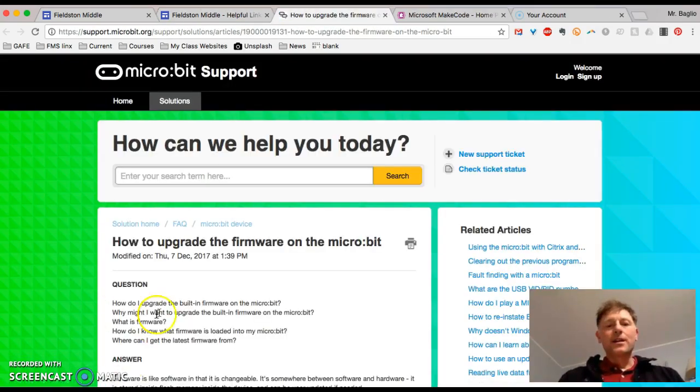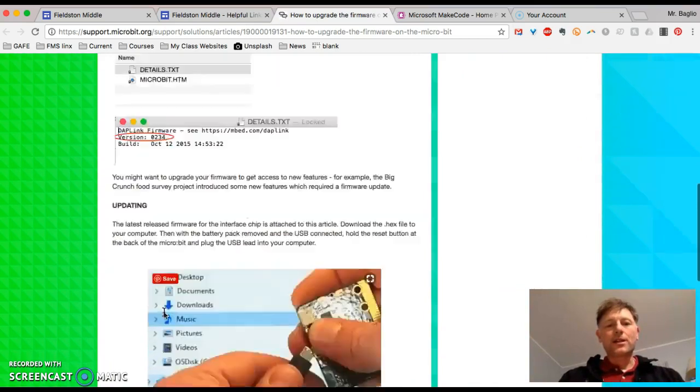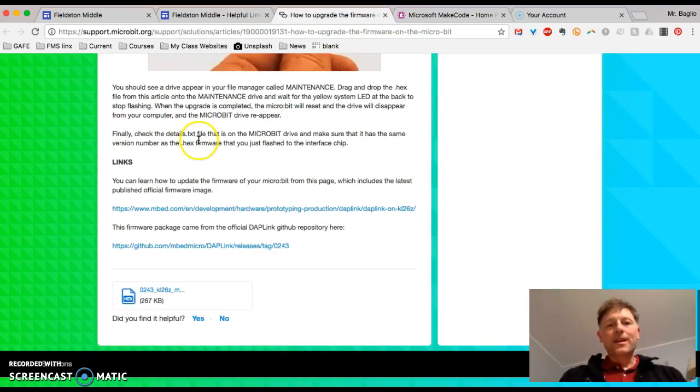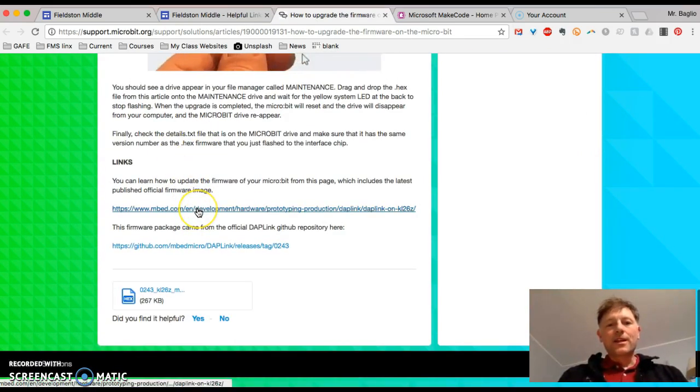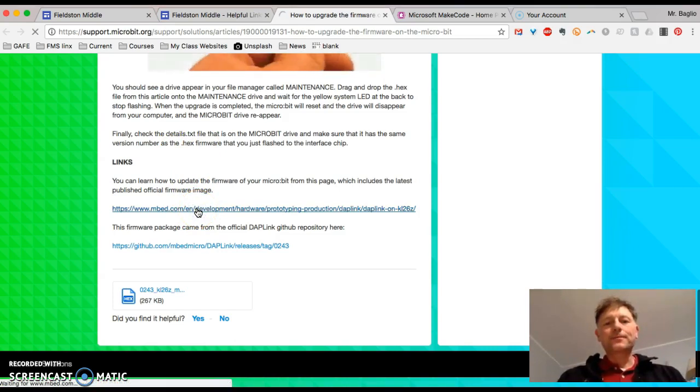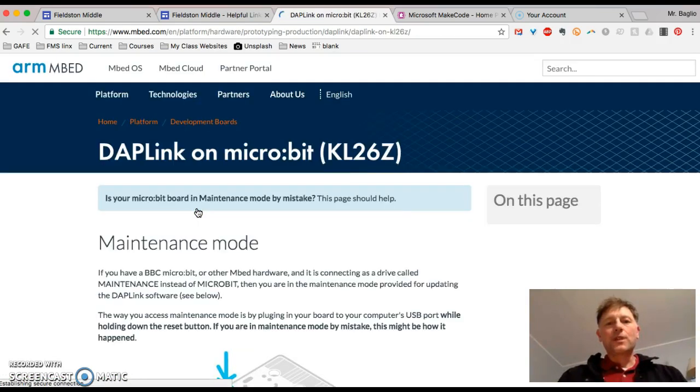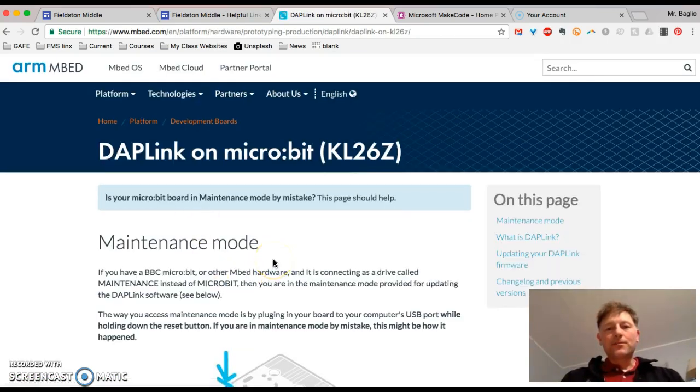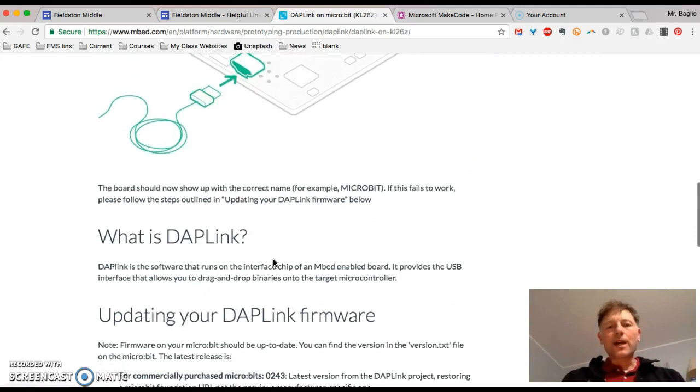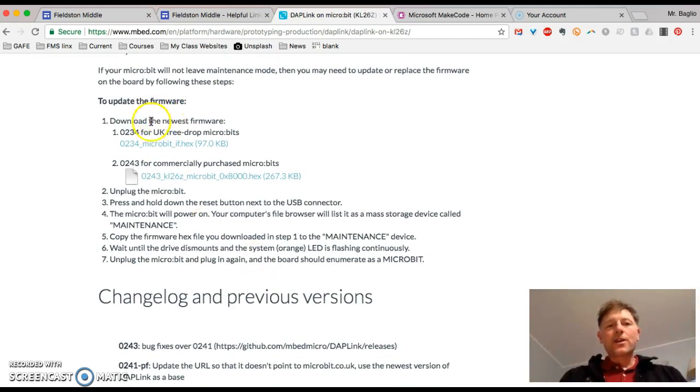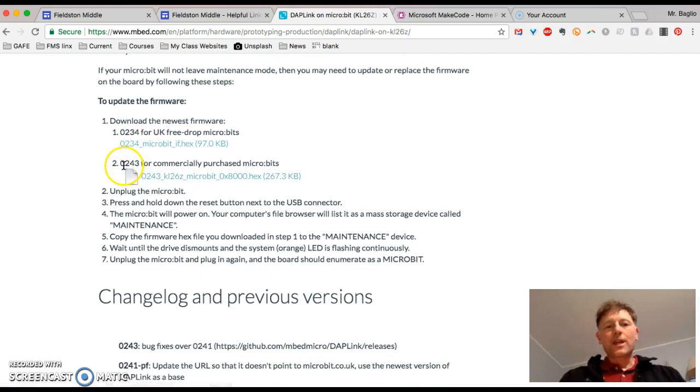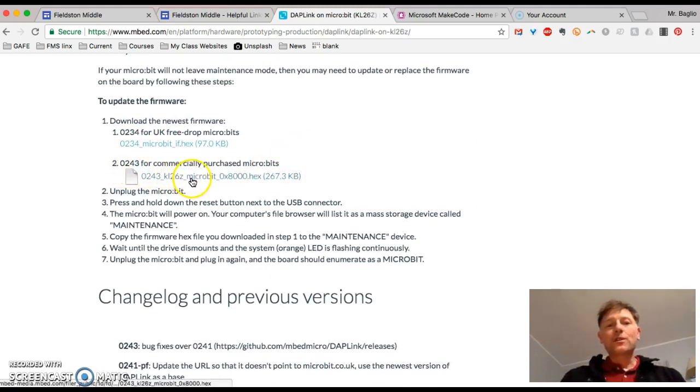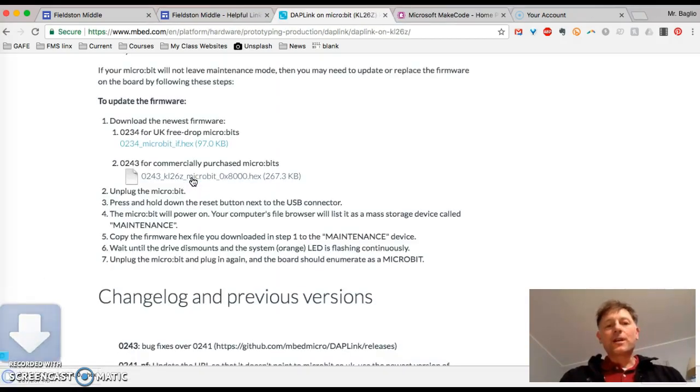Then go down the page and it says here. So click the first of these links at the bottom. And then it will go to the dap link page. Go down and you're going to go to 2 and do the 0243 for commercially purchased micro bits and download this file. So if you click on it it should automatically download down here.